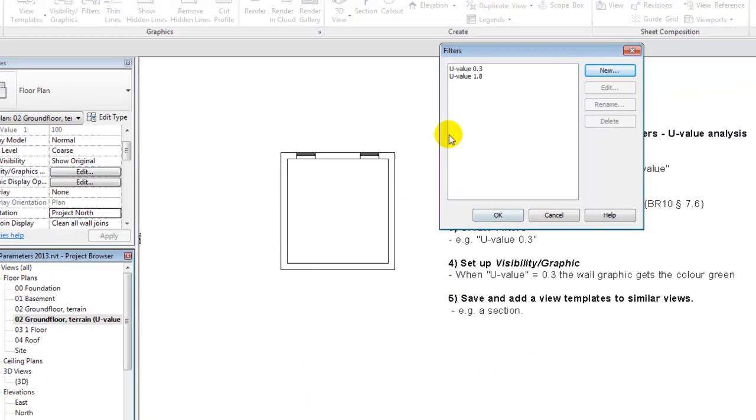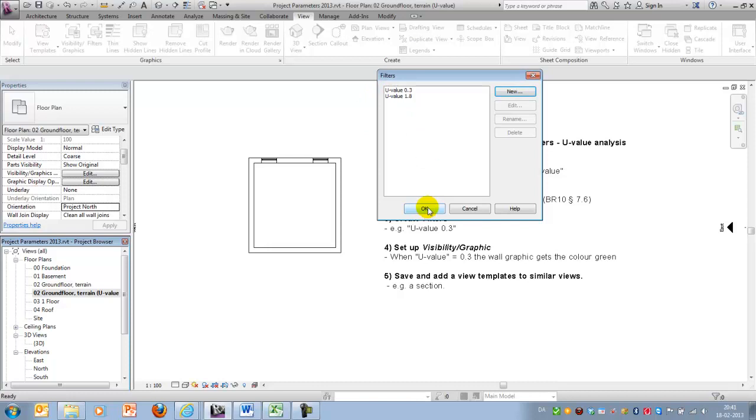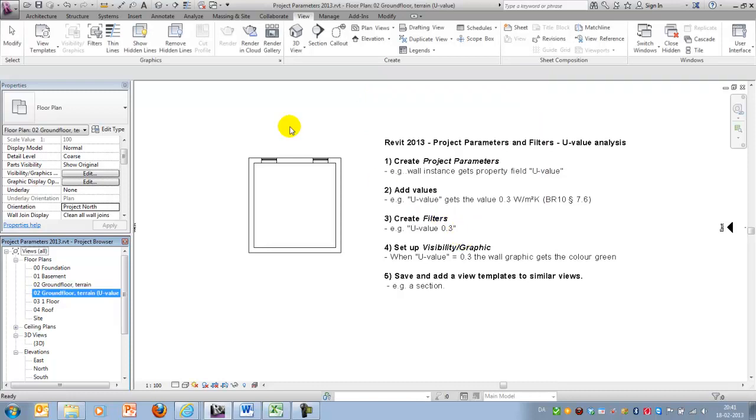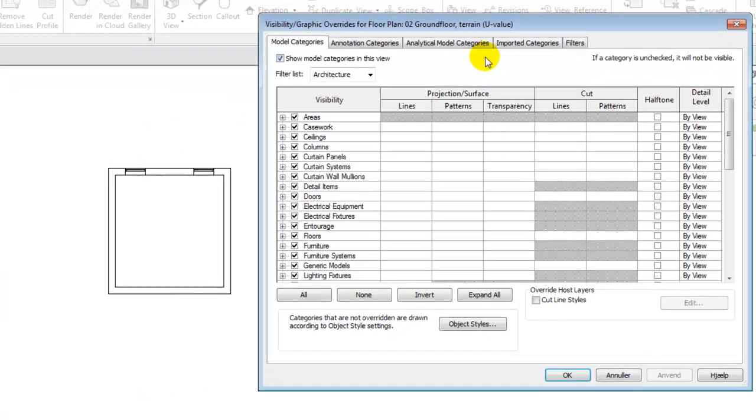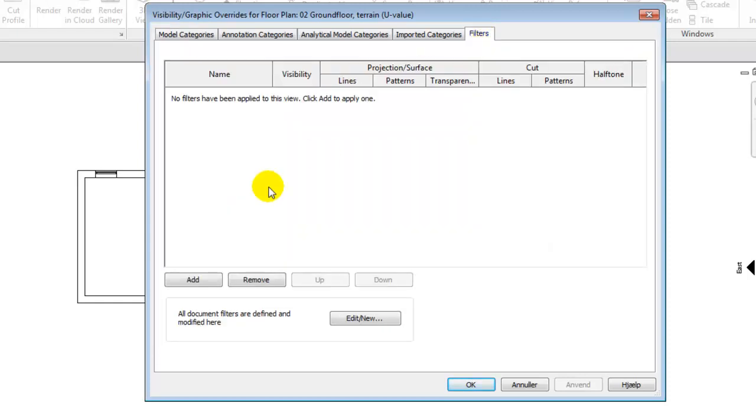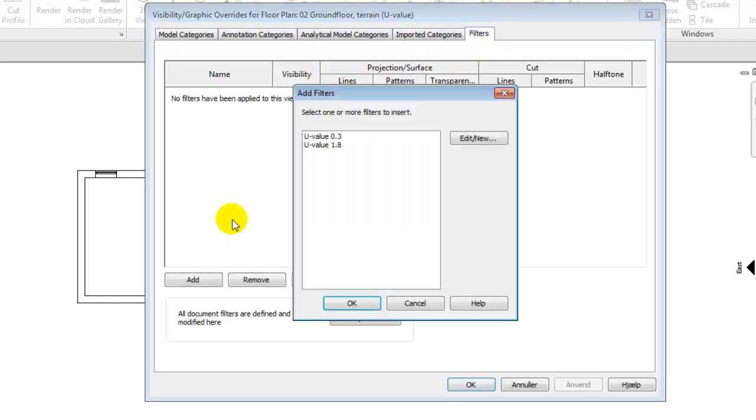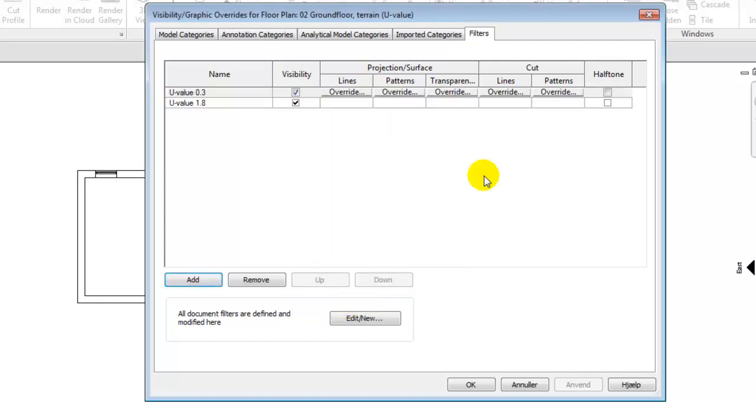So far nothing happened except from a few filters being created. These filters will now be used within the visibility graphics. You have to go to the ribbon called Filters, and you'll have to add the one we just created. I'll say OK,